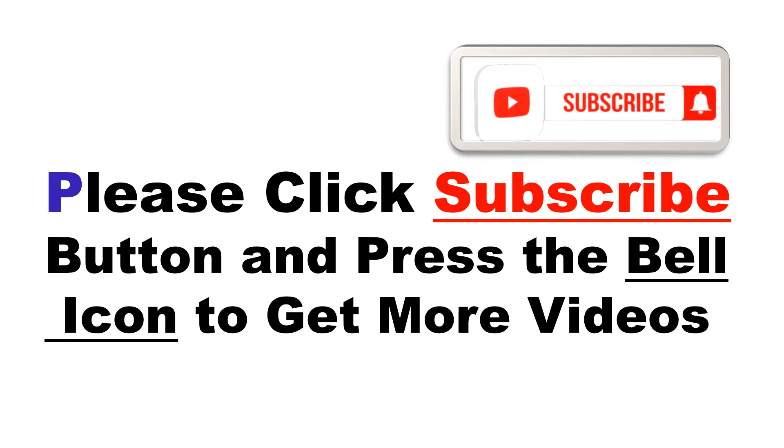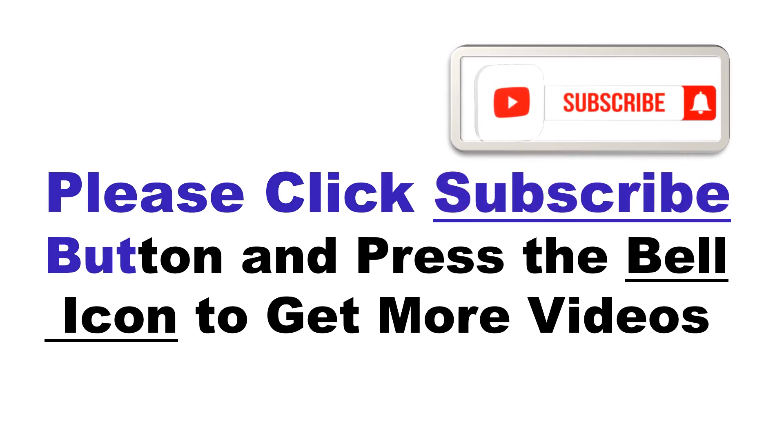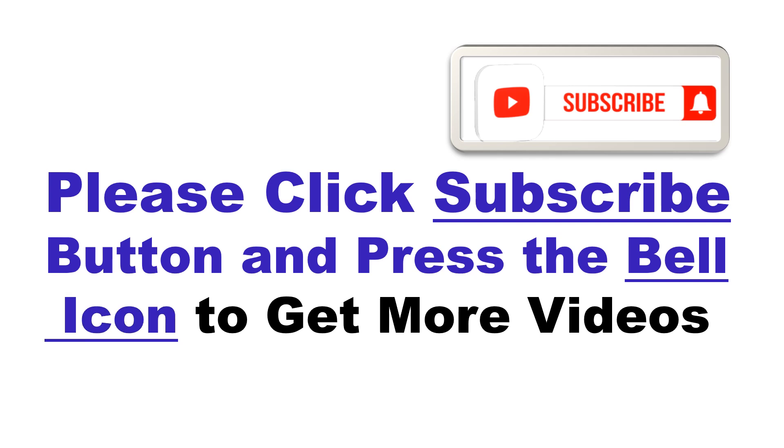Please click subscribe button and press the bell icon to get more videos and other information.